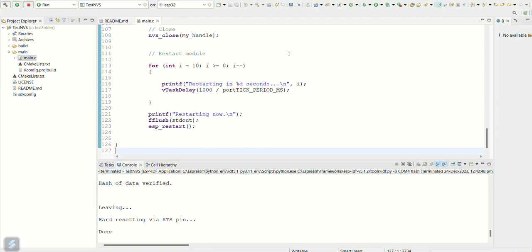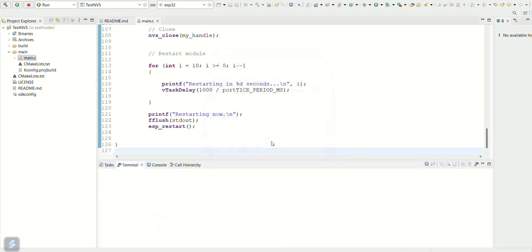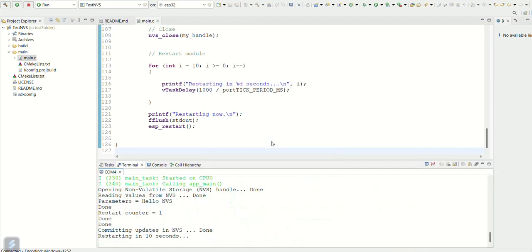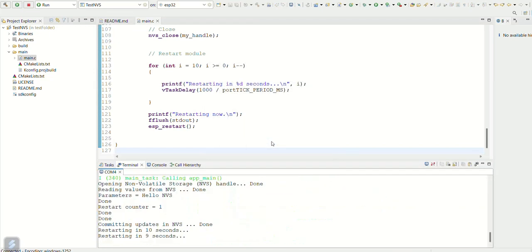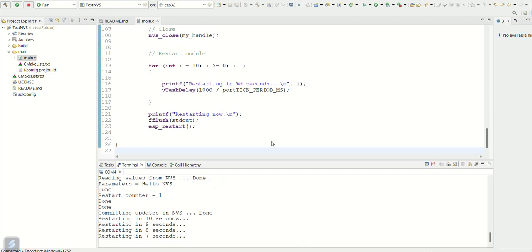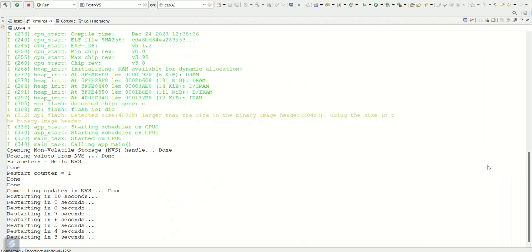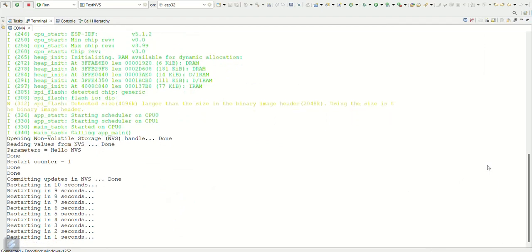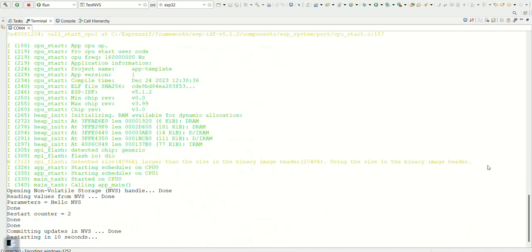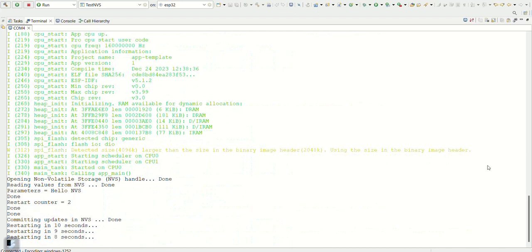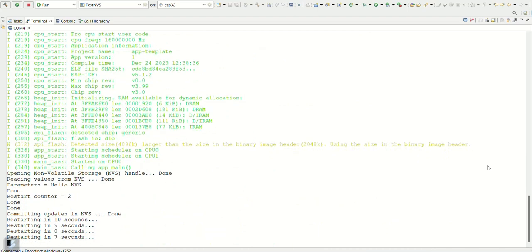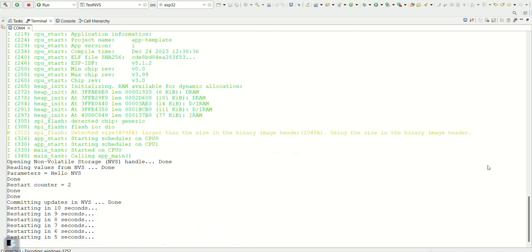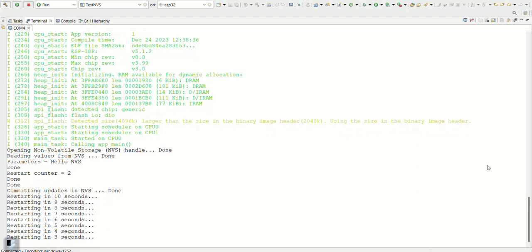Now start the terminal. Now you can see the string message hello nvs and the restart counter value is incrementing. After restart the values are read and then values stored in the flash.